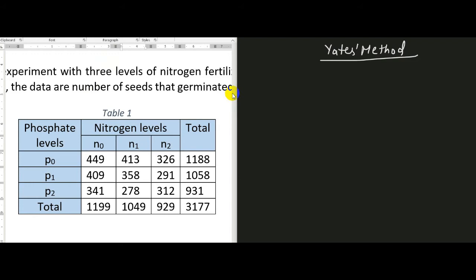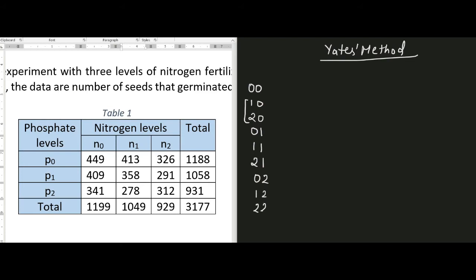For the 3 raised to 2 design, the standard order of the treatment combinations are 00, 10, 20. Then we introduce 01 and add this treatment combination to the previous two numbers to get 11 and 21. Then we introduce 02 and again add this to the same treatment combinations 10 and 20, getting 12 and 22. So this way we have listed all the treatment combinations of the 3 raised to 2 design in standard order.